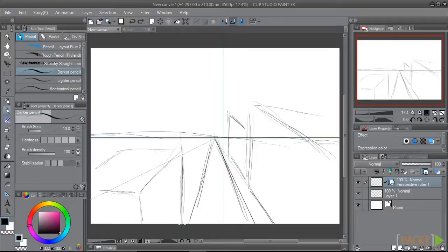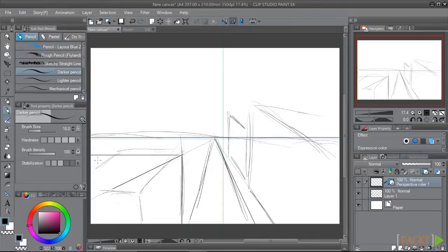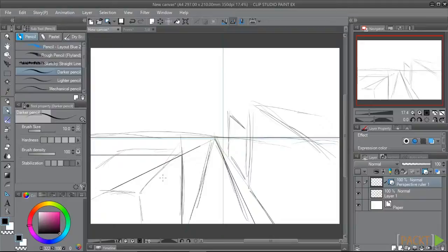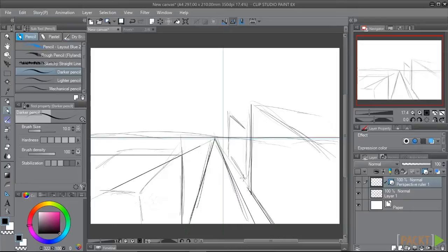As we draw, each of our lines will snap to the perspective ruler. That will allow us to draw lines parallel to the horizon line, such as this, lines that radiate back towards the vanishing point, such as the sides of our road, and vertical lines.